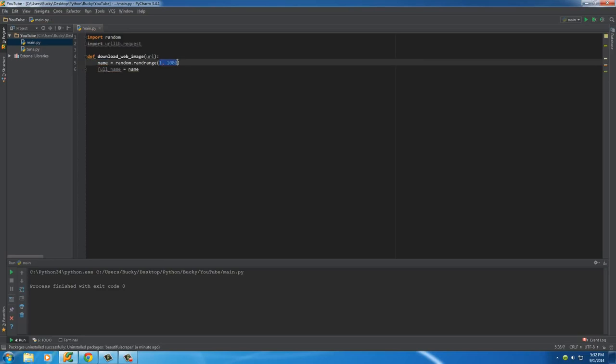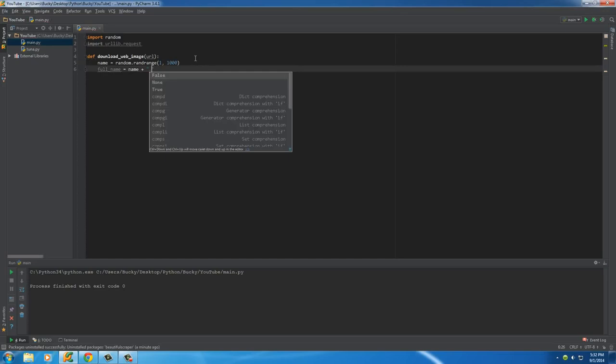And of course, we take that name, which is a random number 1 to 1,000. And what we're going to do is add on the .JPEG extension. Now remember before, I said that Python doesn't really like when you take a number and add it to a string. So we need to convert this name variable to a string. And in order to do that, just put str.